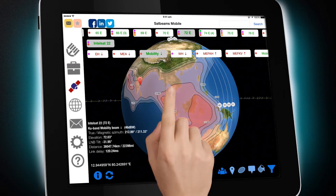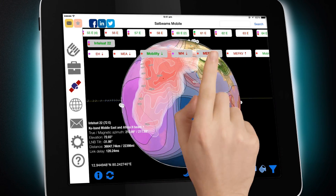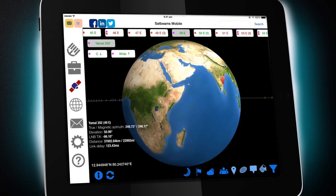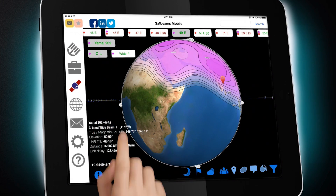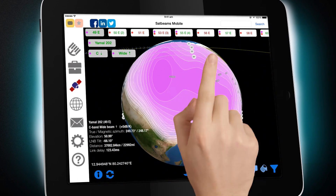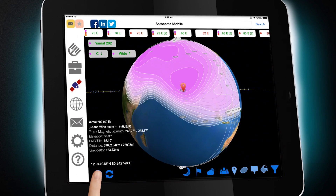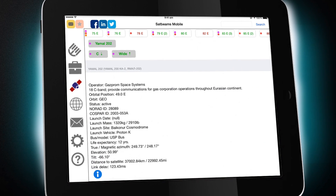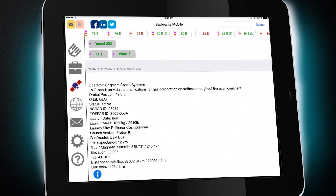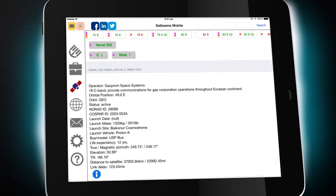Satellites are color-coded based on your current GPS location. You can display multiple footprints at the same time. Tap on the satellite info button and you get on-the-fly look angle calculation for your current GPS location and the satellite's technical details.